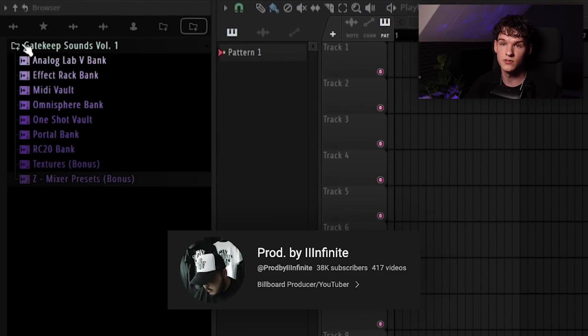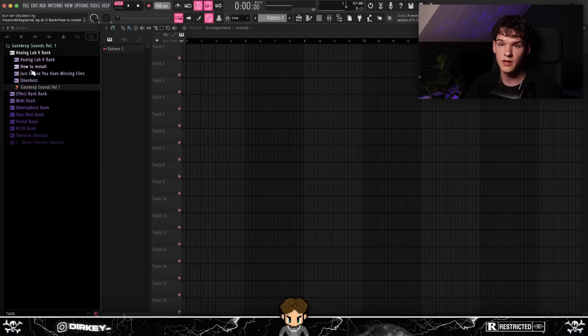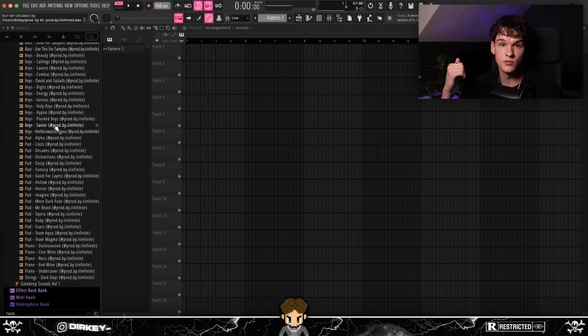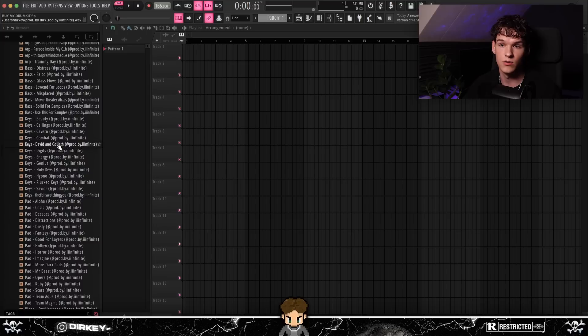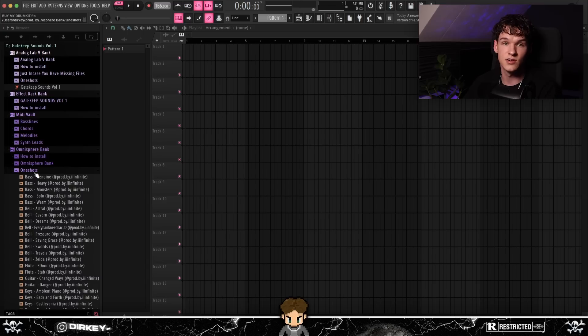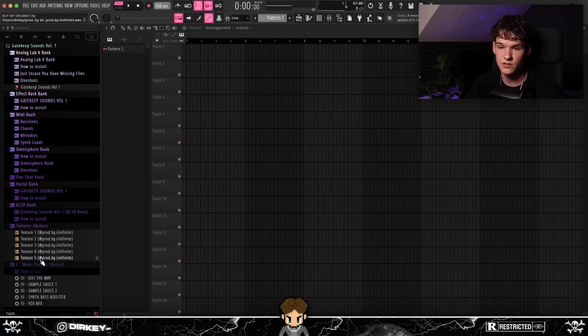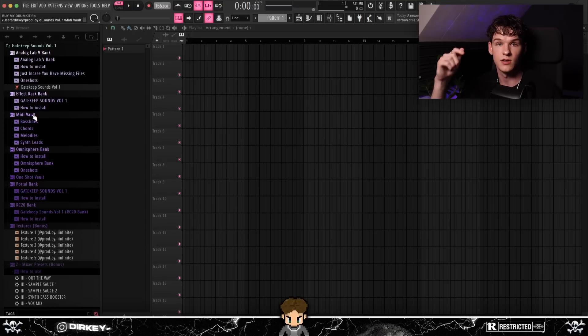I want to shout out my dog Infinite for sending over his new kit — Gatekeep Sounds Volume 1 — and thank him for sponsoring this video. For the sample I'm going to be using some of the sounds from this kit. The multi-kit includes an Analog Lab bank with some instruction videos, one-shots, an effect track bank, midis, baselines, chords, melody synth leads, and an Omnisphere bank — he rendered everything out as one-shots. There's also a Portal bank, RC20 bank, textures, and mixer presets. It'll be linked in the first link in the description with a promo code.